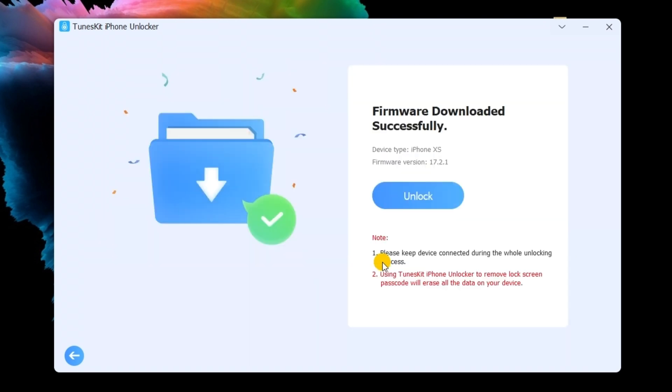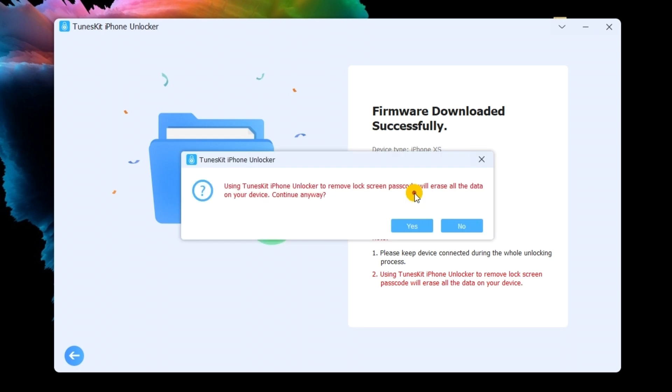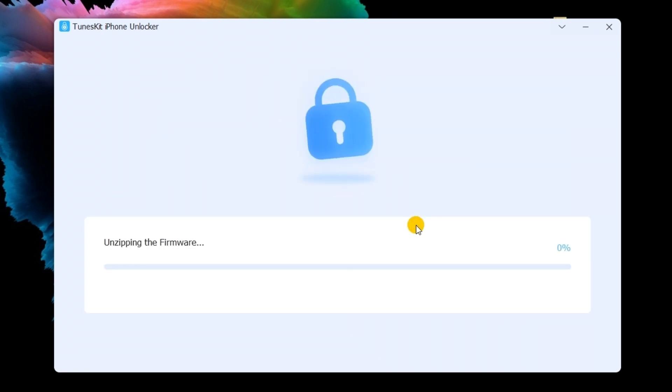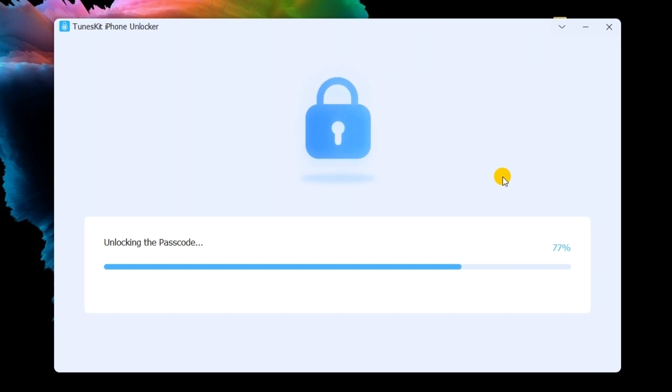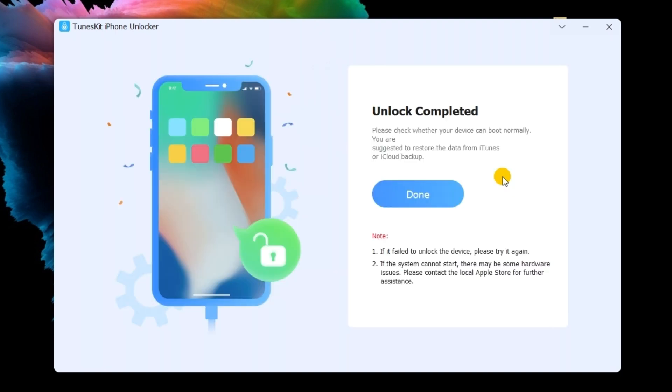When the firmware package is downloaded, ToonsKit iPhone Unlocker will start to bypass lock screen on your iPhone. You will be able to access your iPhone again soon.